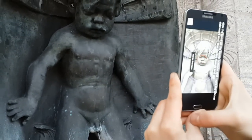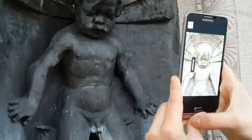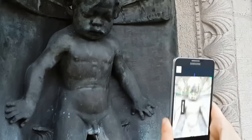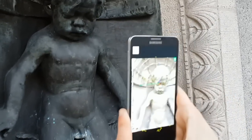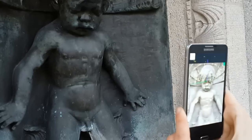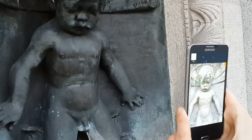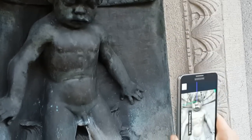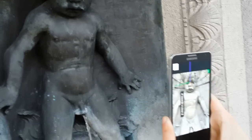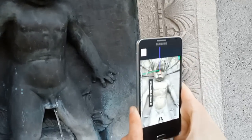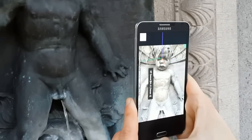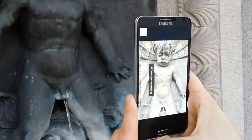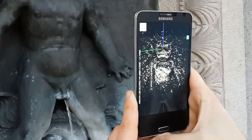The idea behind this app is to turn smartphones into interactive 3D scanners. Instead of taking a normal photograph, a user simply moves the phone around the object of interest, and after a few motions, a 3D model appears on the screen. As the user keeps moving, additional images are recorded automatically and used to extend the 3D model.